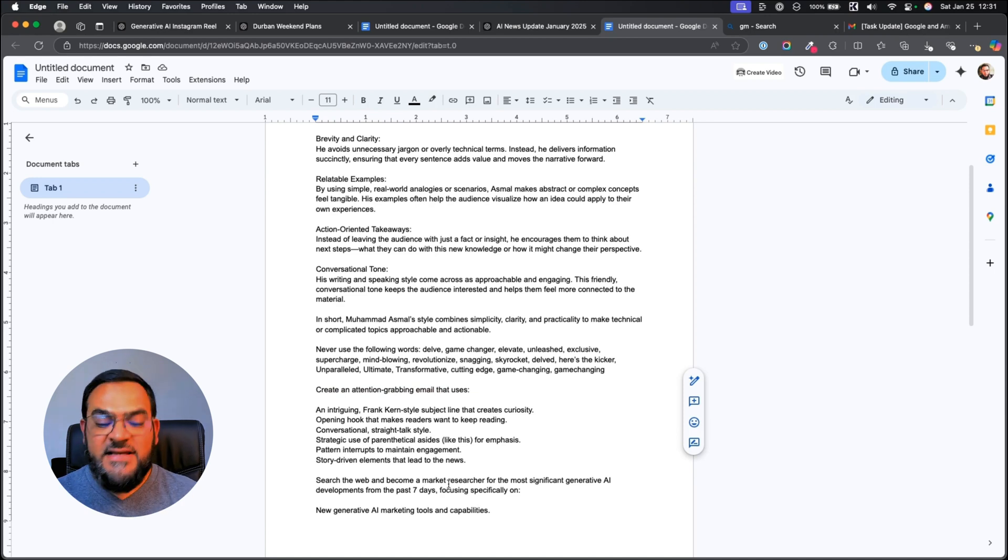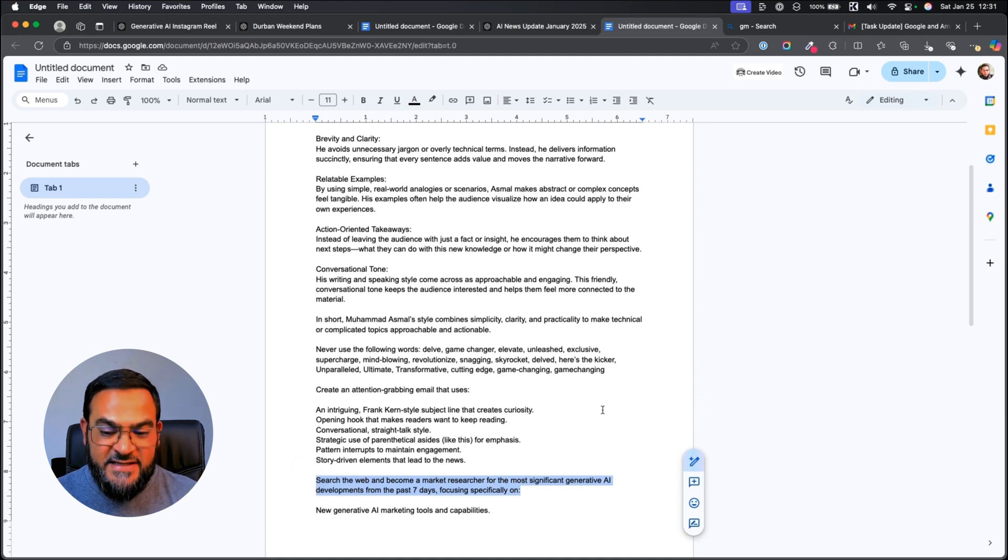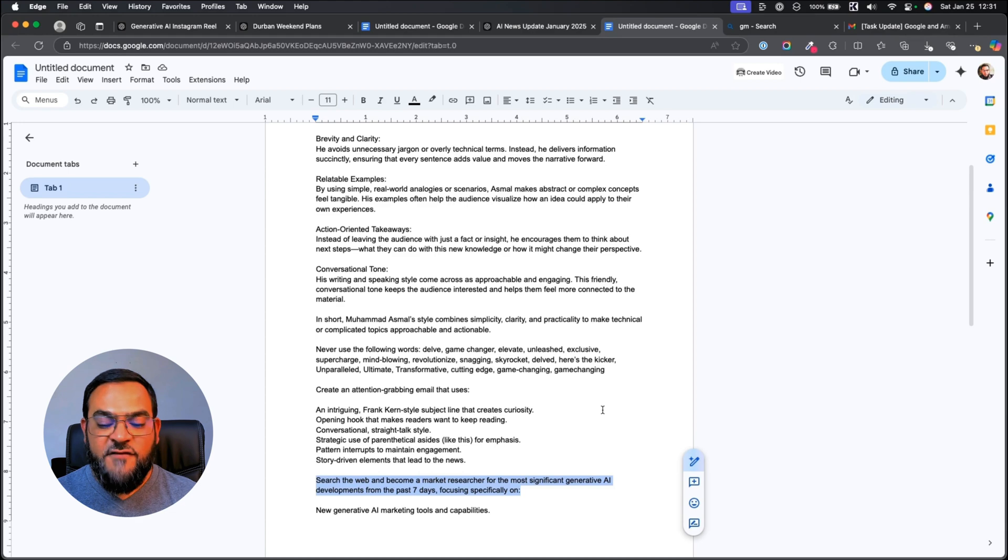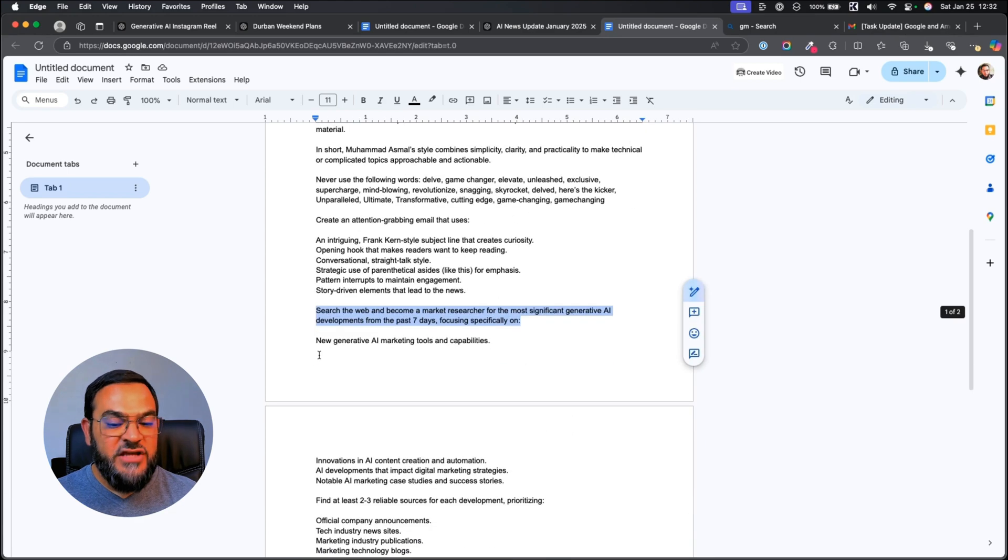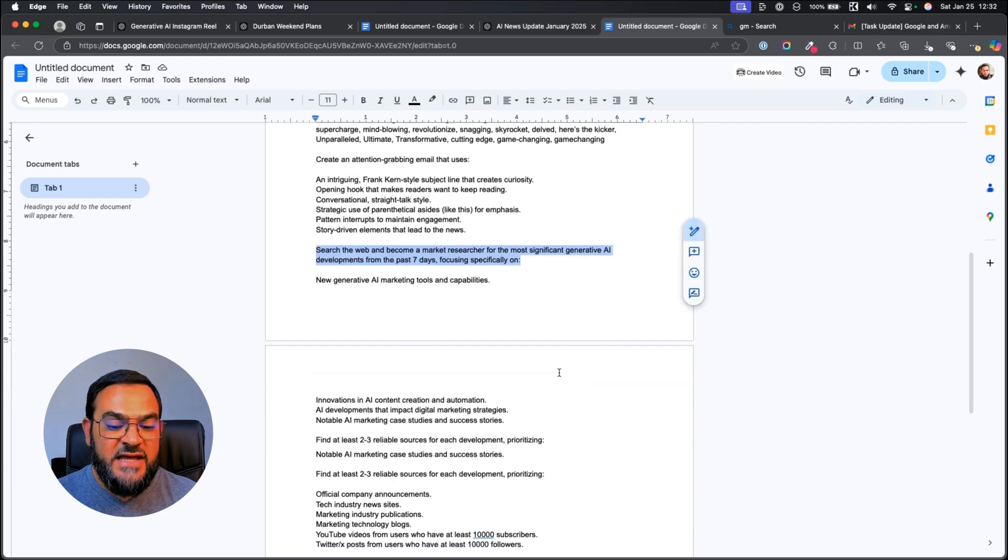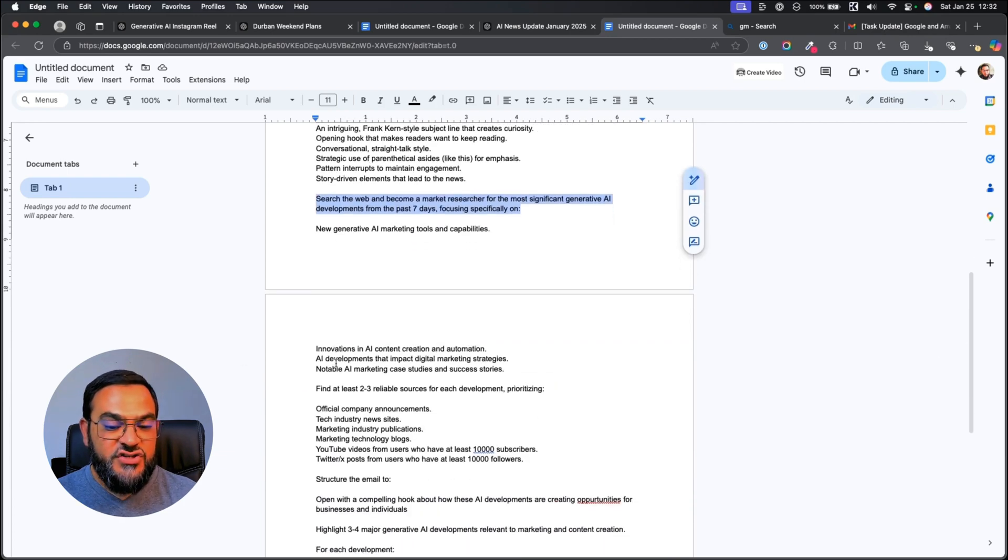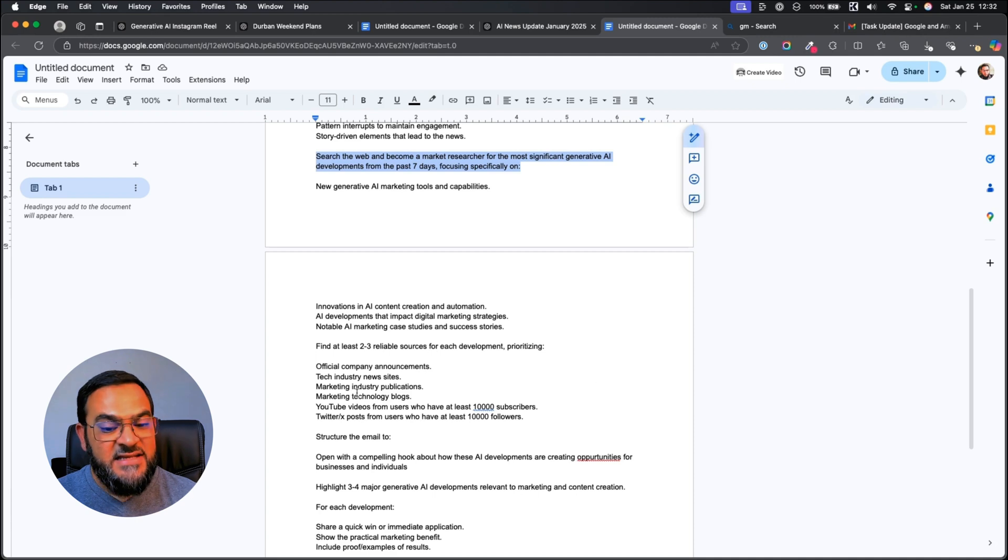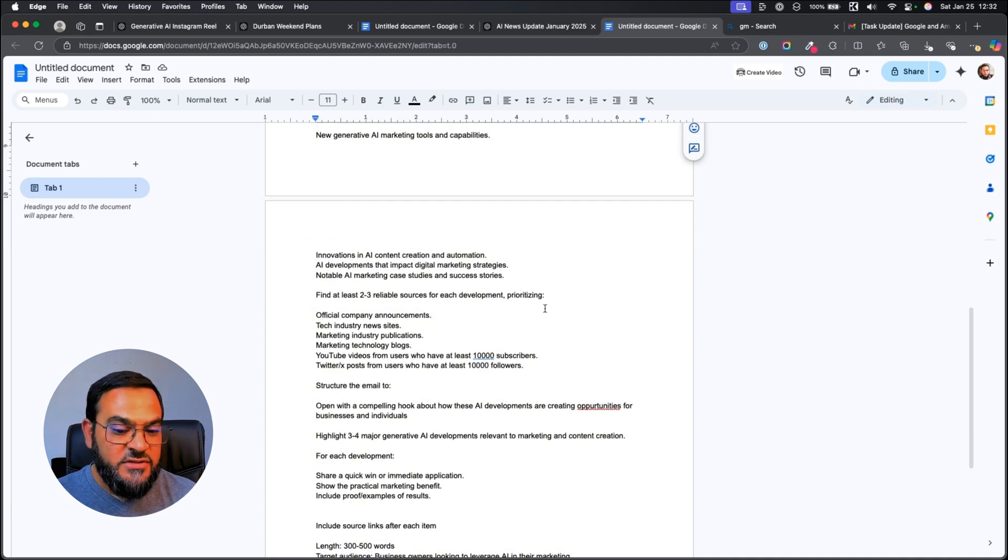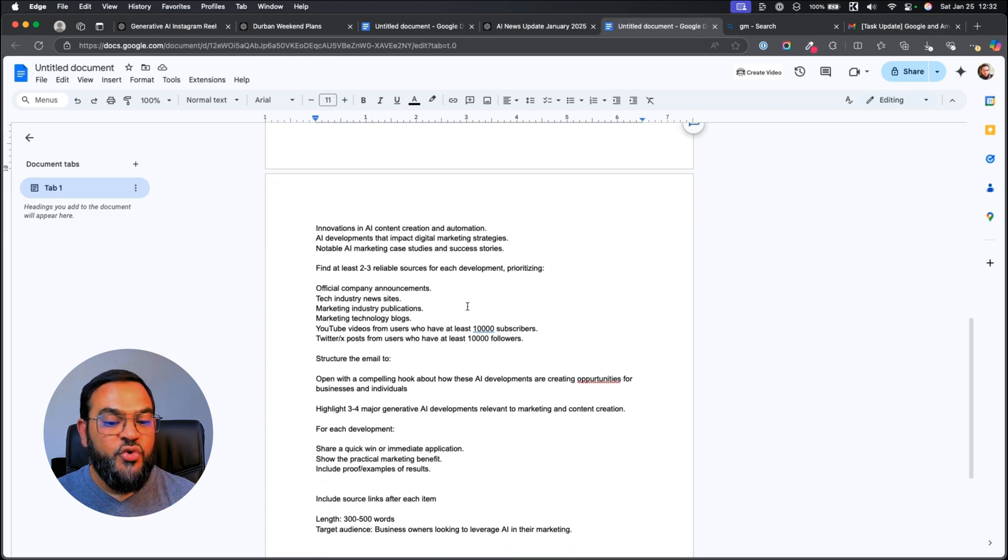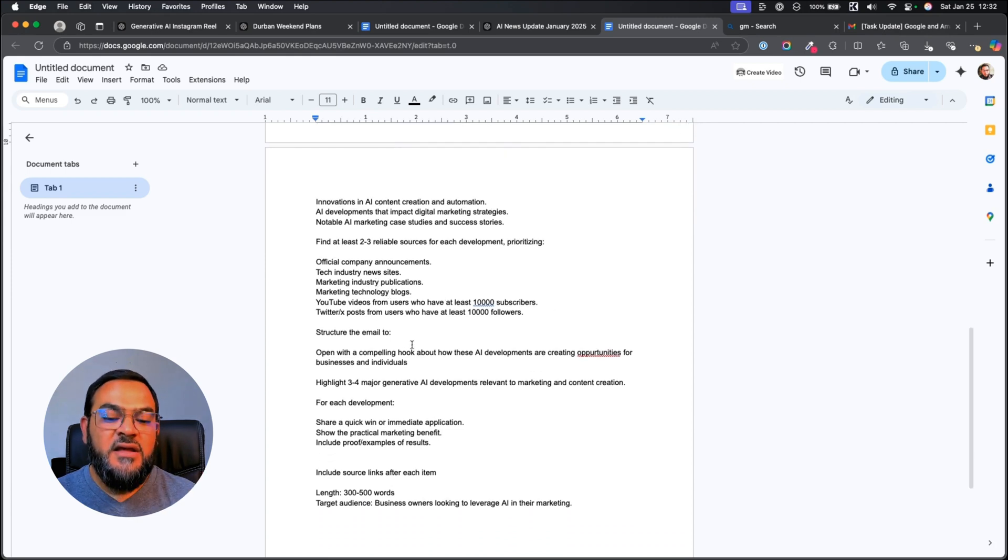And then I said search the web and become a market researcher for the most significant generative AI developments from the past seven days. Focusing specifically on, and then I'm going into detail, new generative AI marketing tools and capabilities, innovations, AI developments, notable AI marketing case studies. Then I'm saying find at least two to three reliable sources. And I'm even asking it to crawl YouTube or Twitter.